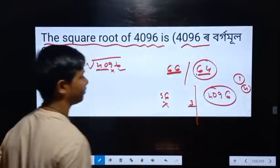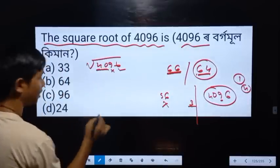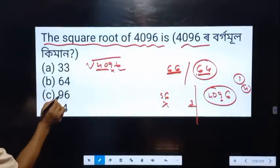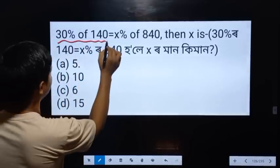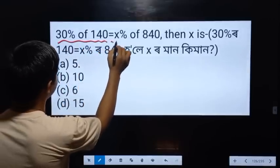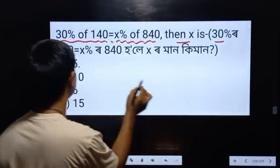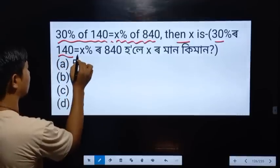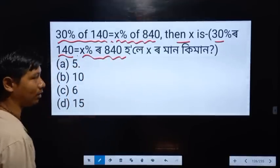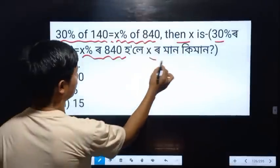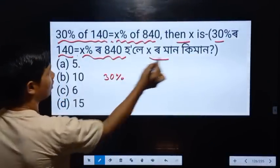We are going to look at this: 30% of 140 equals x% of 840. So, 30% of 140, x% of 840 — find x.